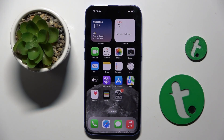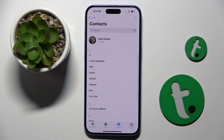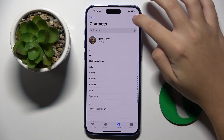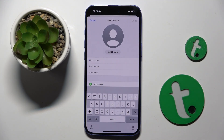Firstly, to do this we have to open our contacts app, and here we have to start by clicking on this icon in the right top corner.